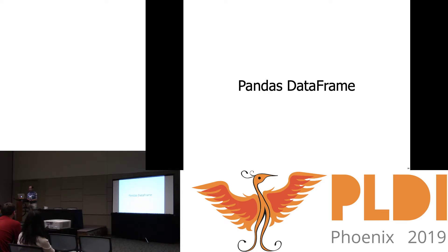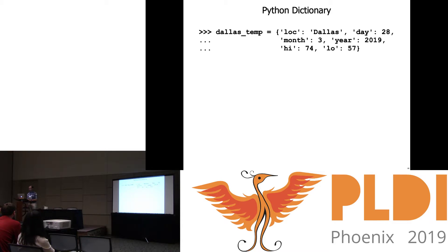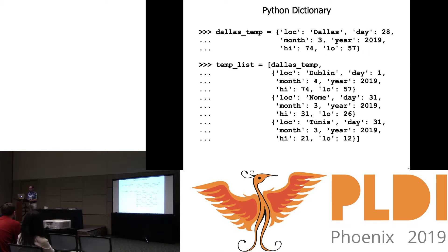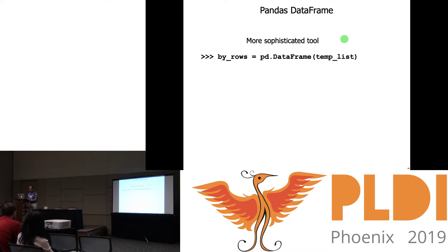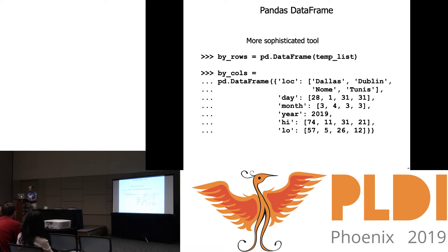So that's what we have. Now what are we trying to build in this setting? A data frame is basically a columnar database — you can think of it as combining lists and records. Here's Python's idea of a record type: it's a dictionary mapping strings like location, day, month, and year to particular values. We can build a list of dictionaries, but Pandas offers a more sophisticated tool. A data frame is something you ought to be able to build either row-wise or column-wise.